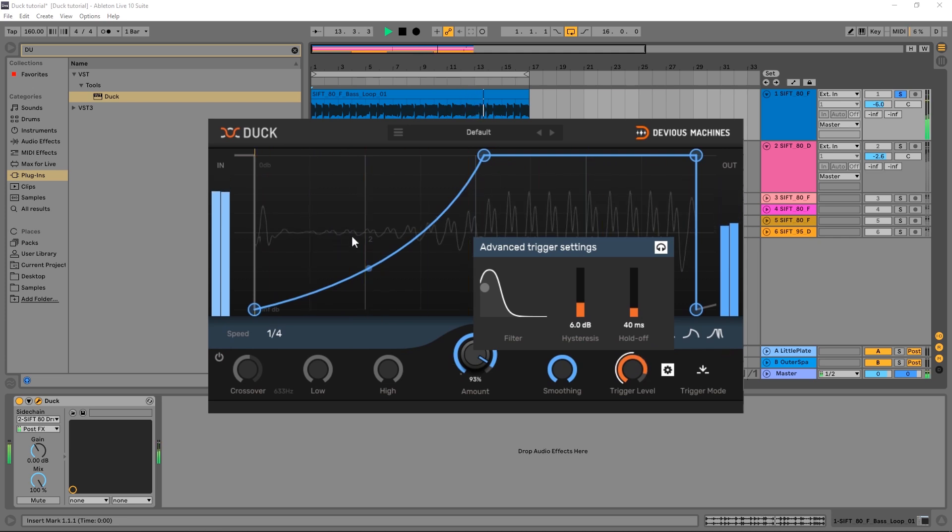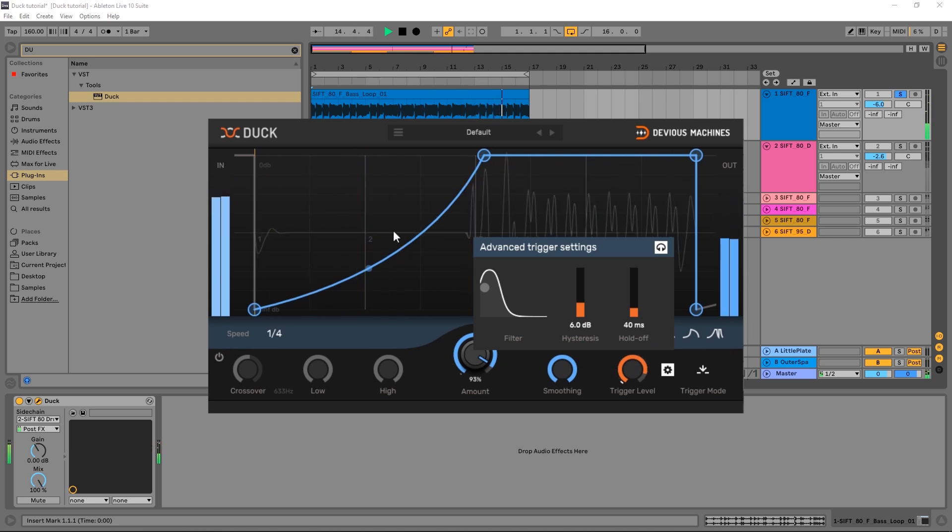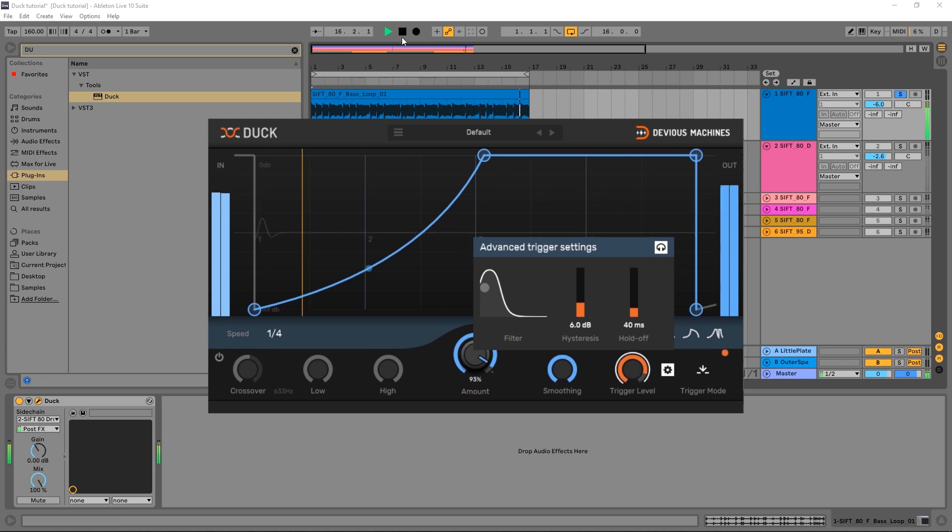So you can actually see that the LFO or the envelope is being triggered just by the kick drum, and that's exactly what we're looking for.